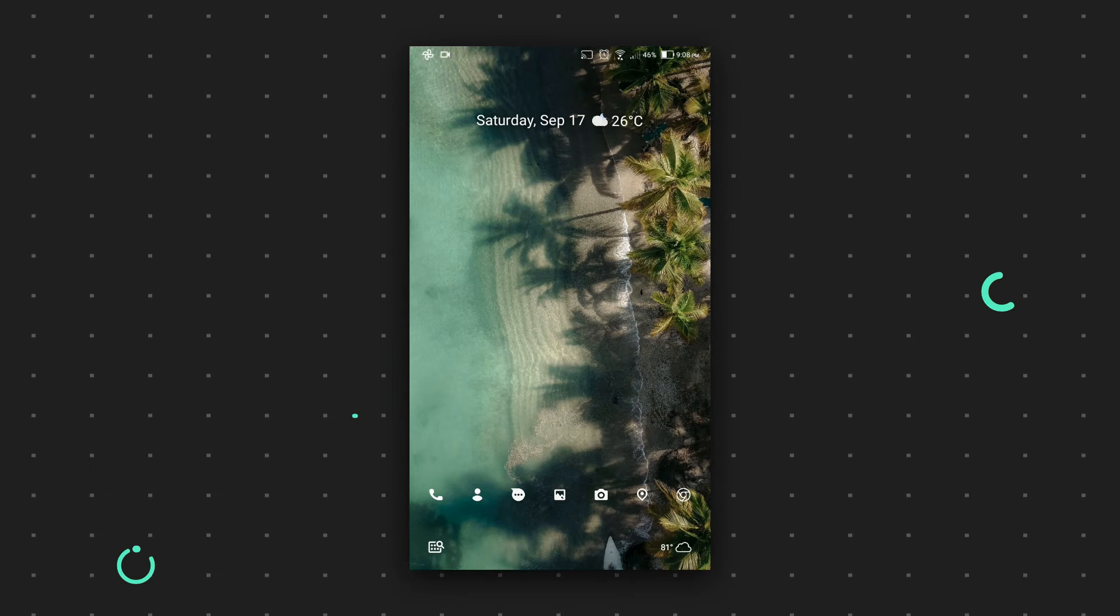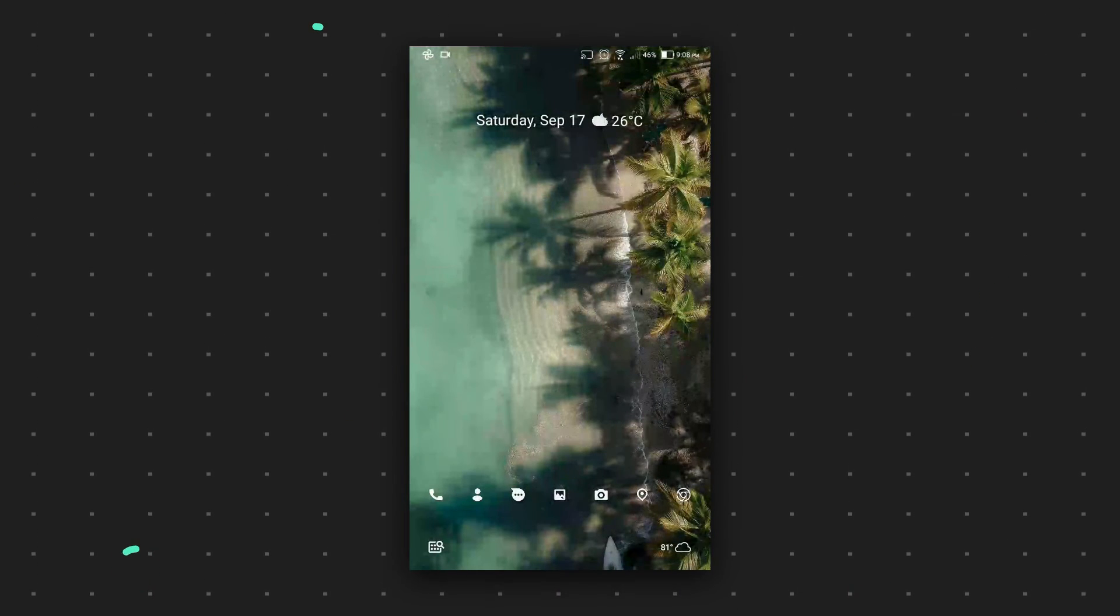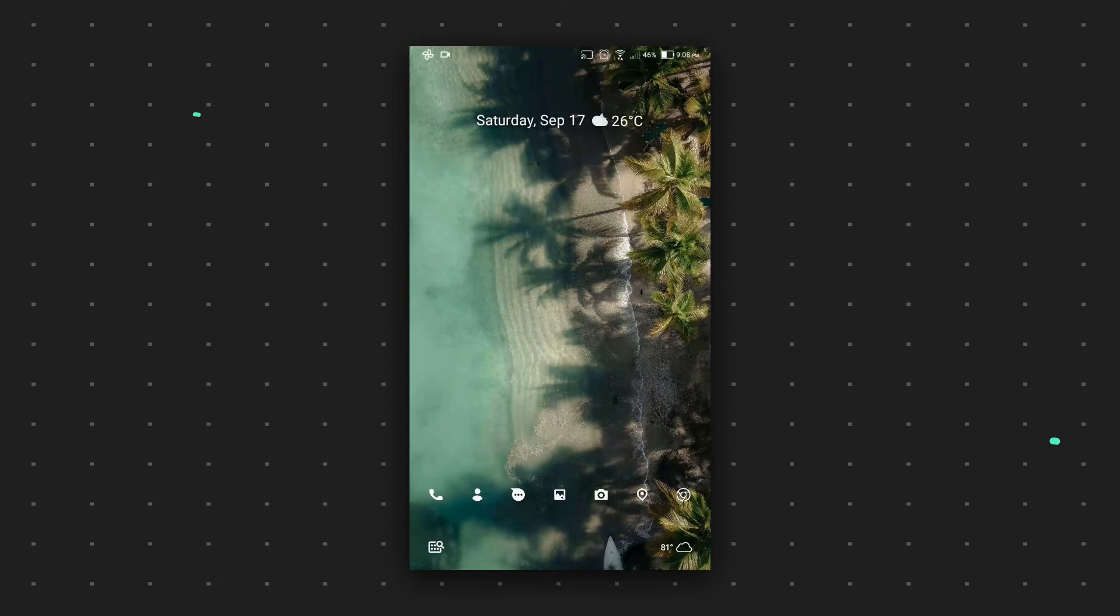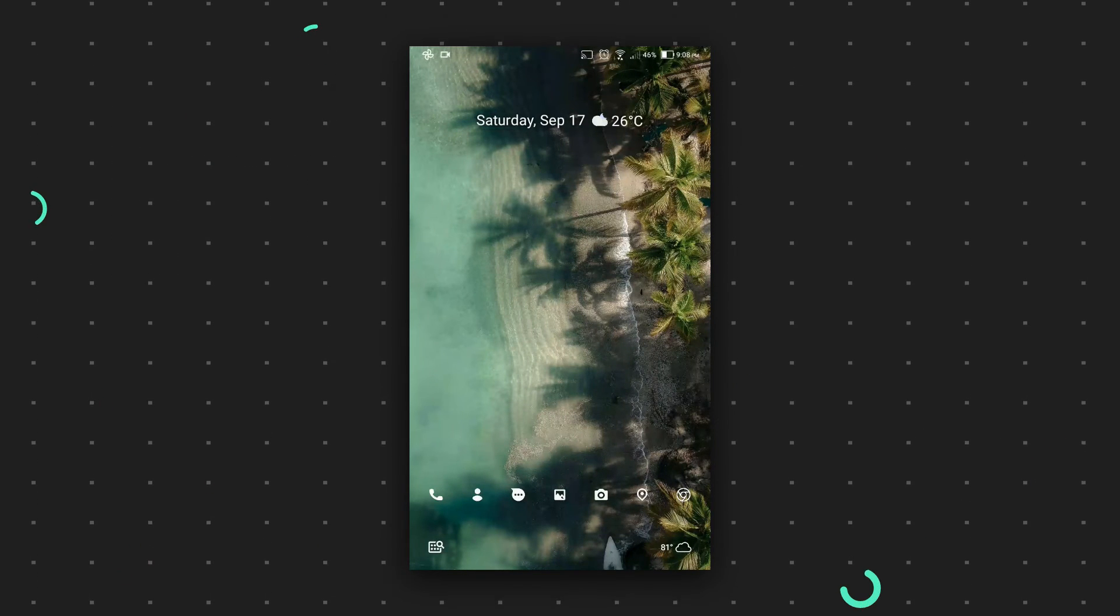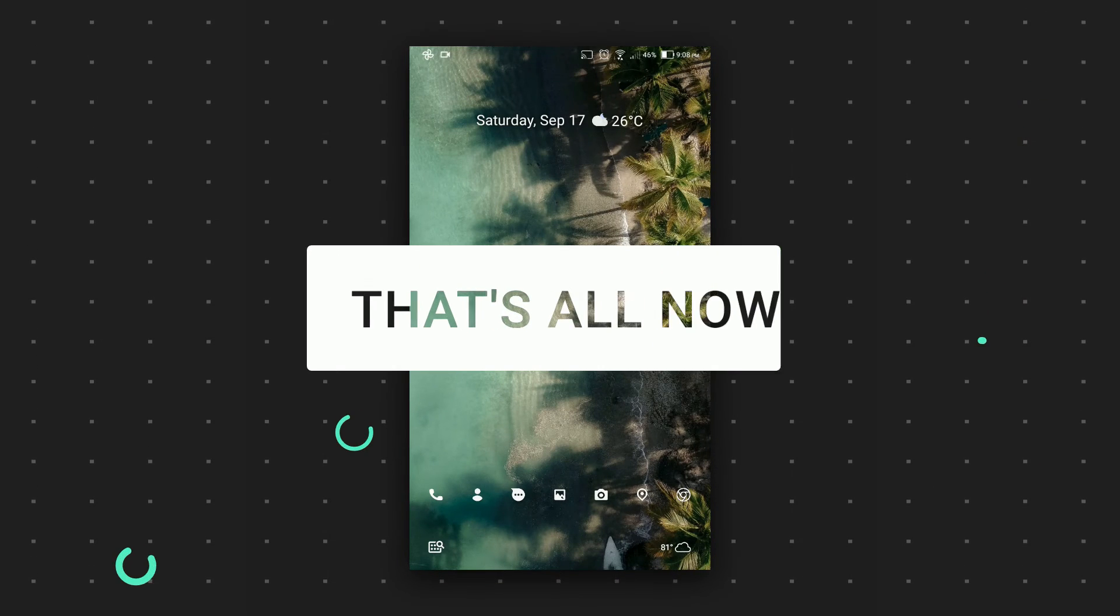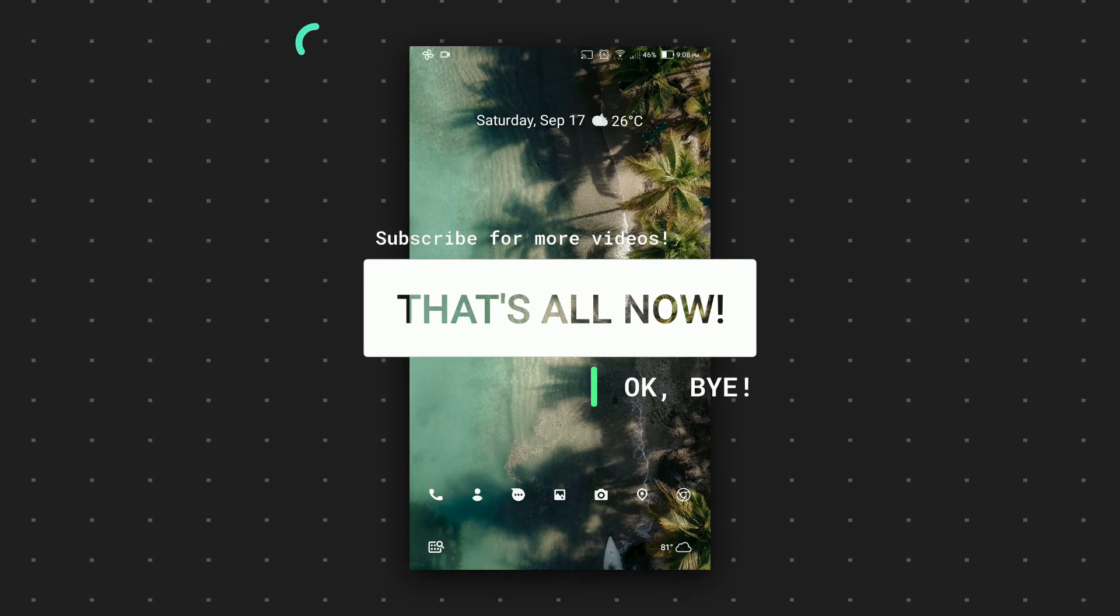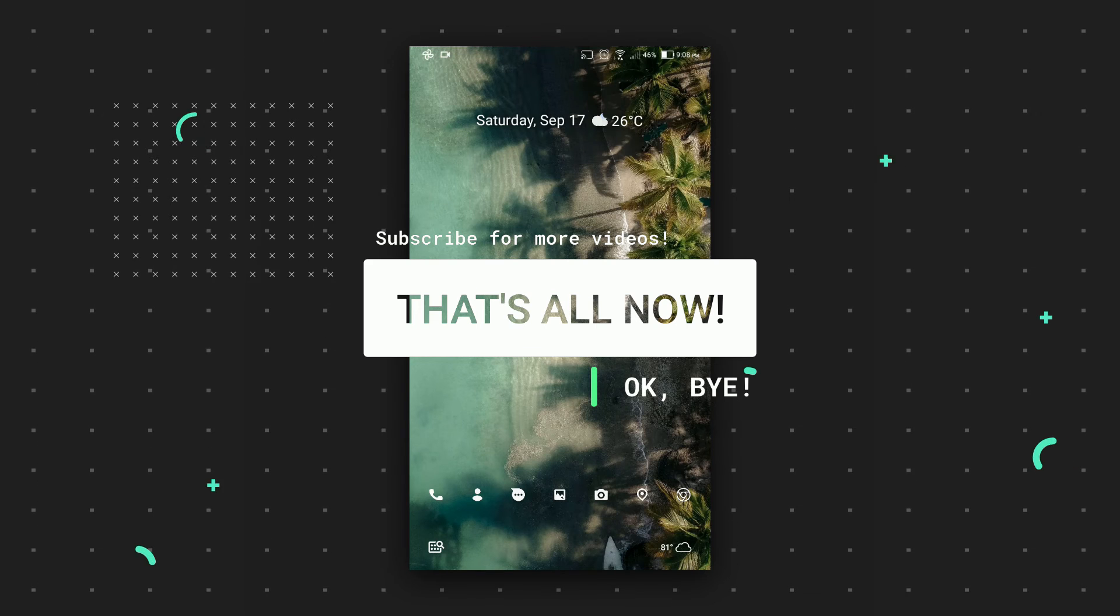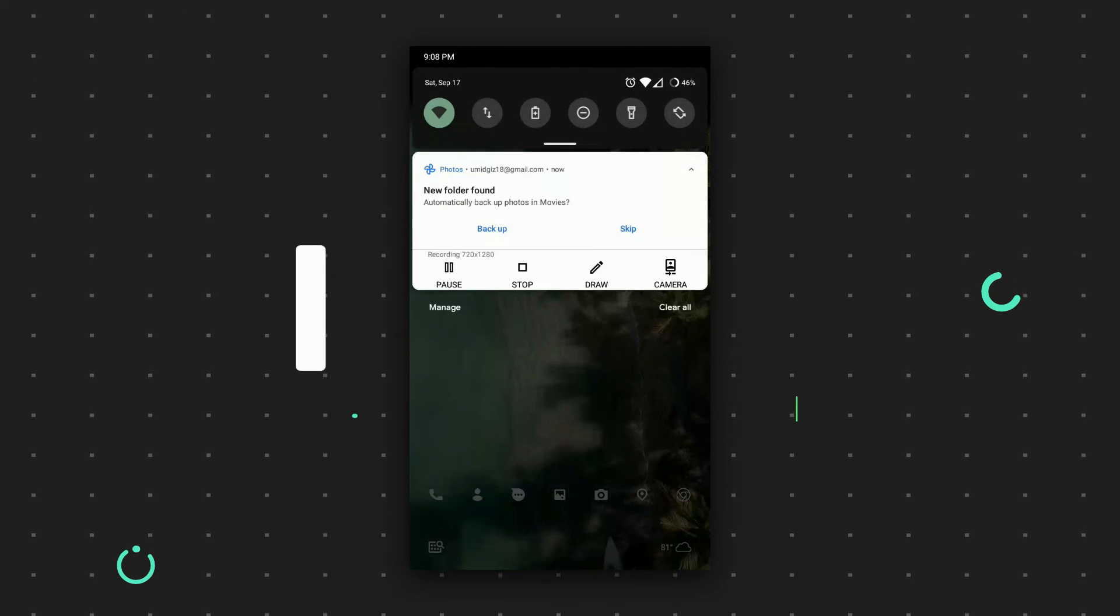That's all for now. I hope you like this video. Make sure to subscribe, like, and share. I will leave a link in the description for the device themes for Android 8 Plus. It's available on my website too. That's all now, okay bye!